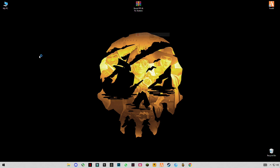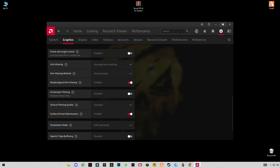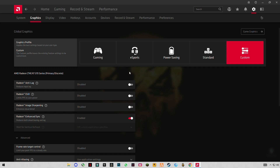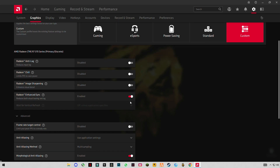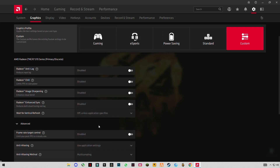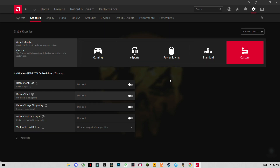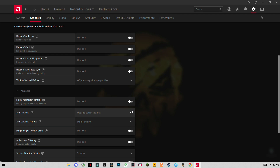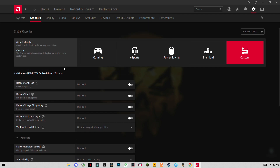After installing it, open the AMD software and go to Settings, then Graphics. There you have to select some settings for best performance. First, turn off all the settings. As you can see, everything is off now. Leave it here — this is the best configuration. If you change anything it will reduce your performance, so I recommend you don't select any settings.